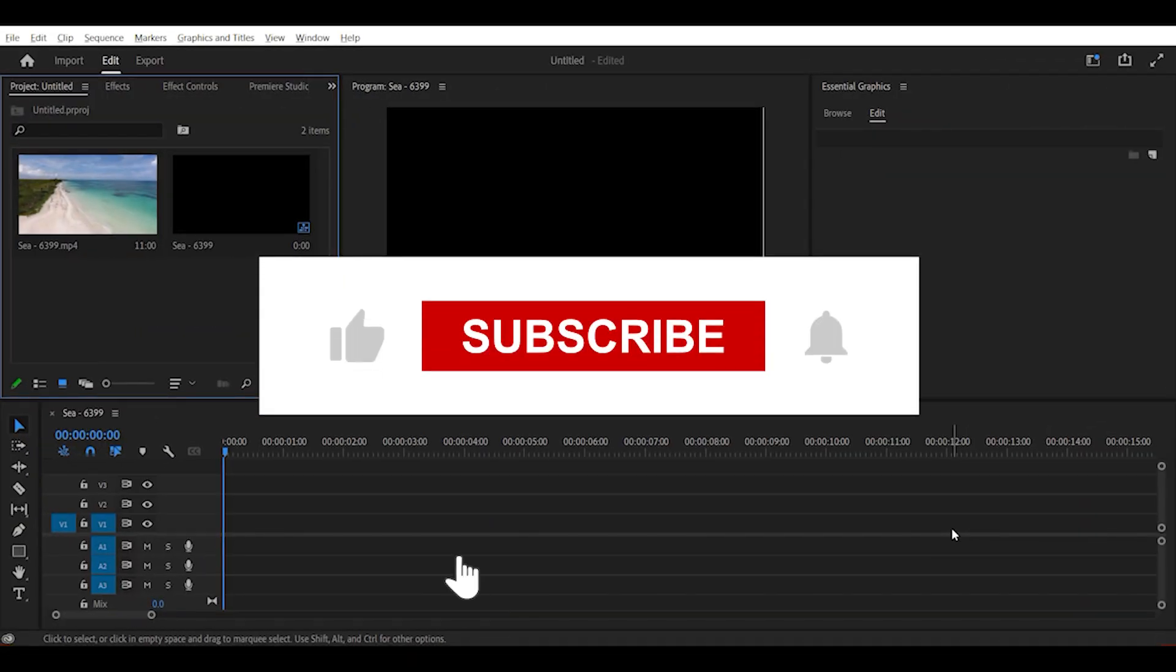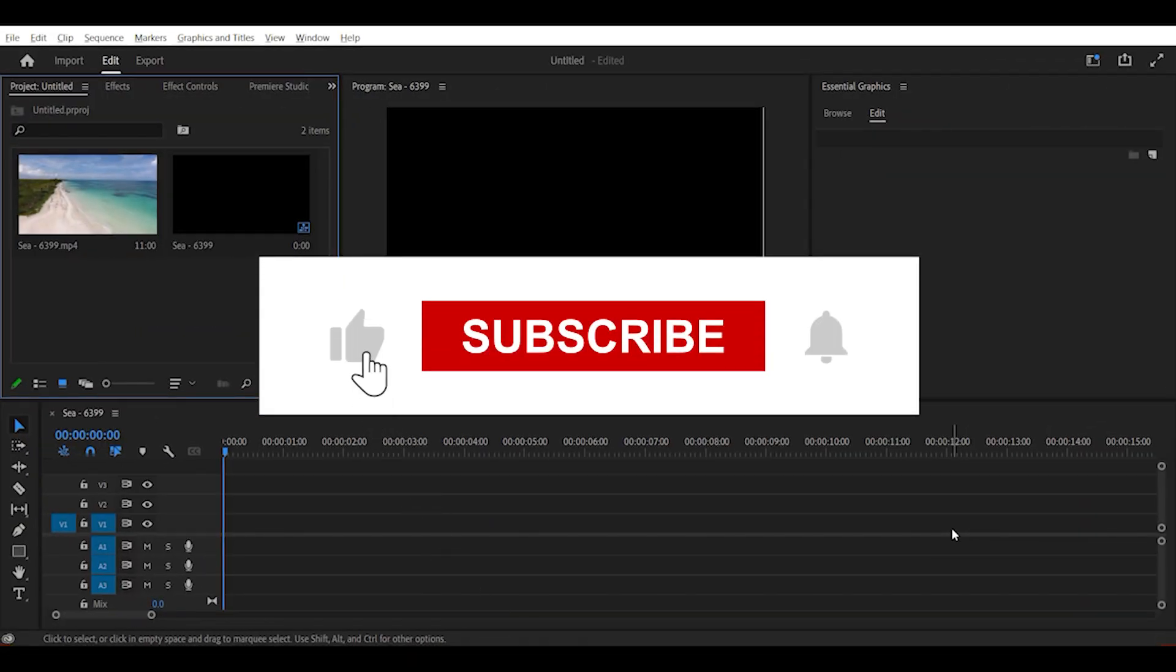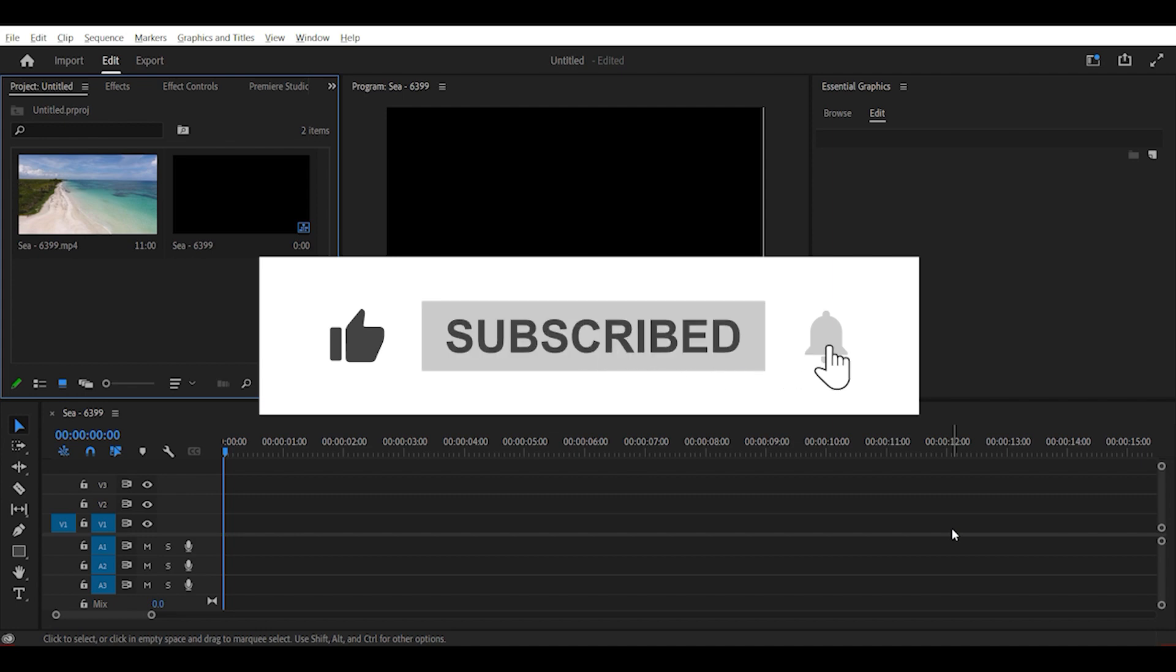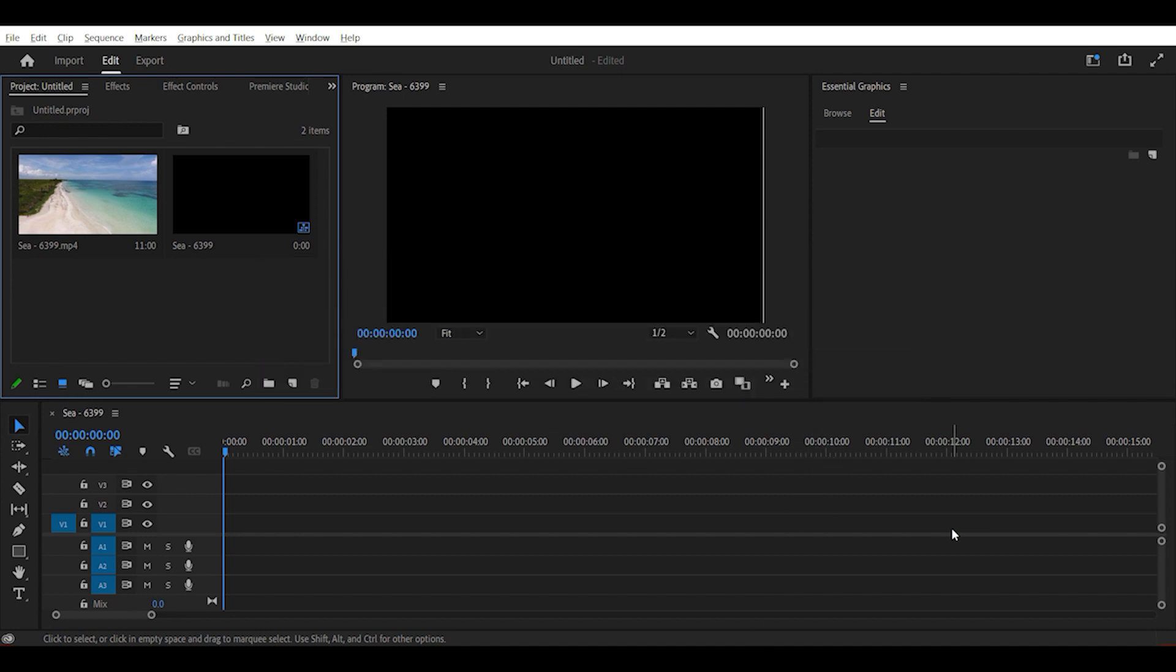Before we get started, don't forget to like, subscribe, and turn on the notifications bell so you get notified whenever we post a new tutorial.